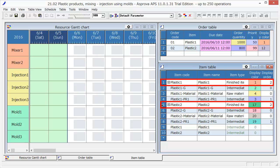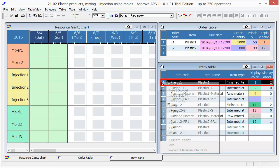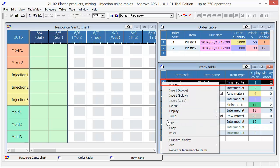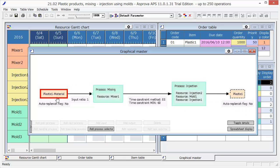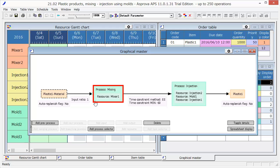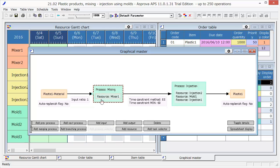Open the graphical master and have a look at the production process of Plastic 1. To make Plastic 1, firstly, the plastic material needs to be supplied to the mixing process. Resource is Mixer 1.